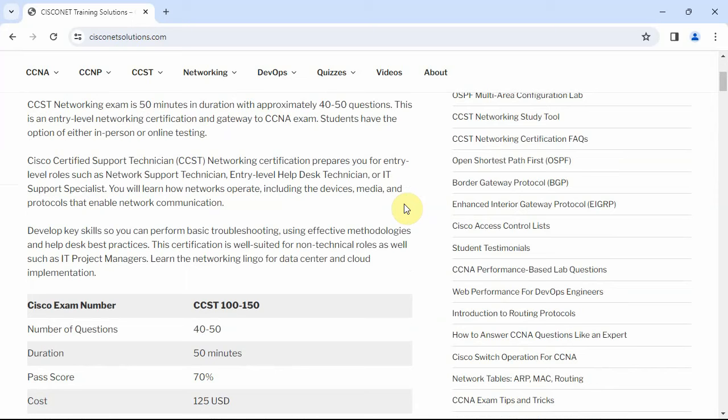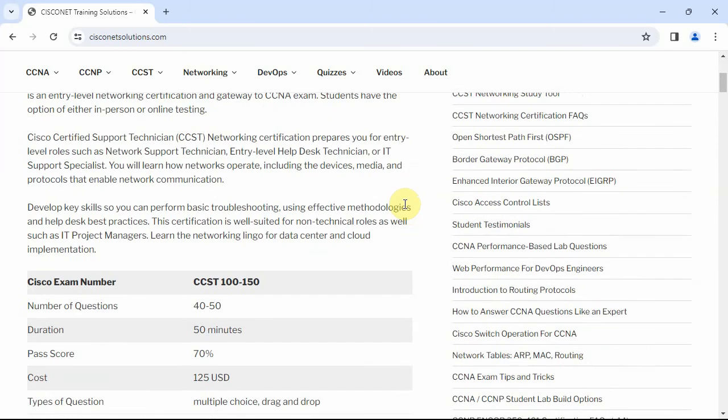It's designed to prepare students for more entry-level positions, such as Network Support Technician, Help Desk Technician, or IT Support Specialist. It's also really good preparation for CCNA for students that are just learning, that are starting with networking as a career.